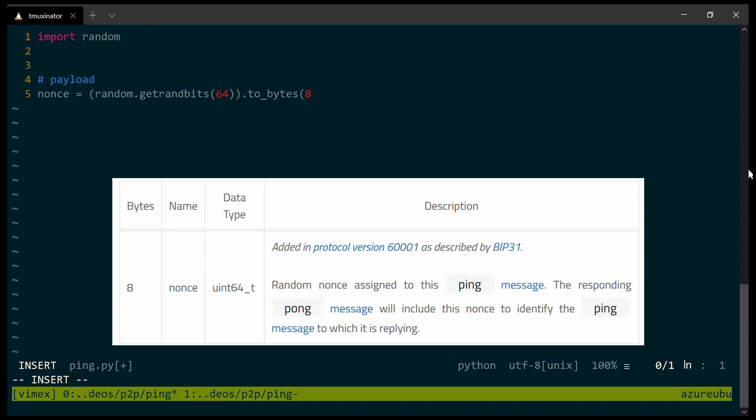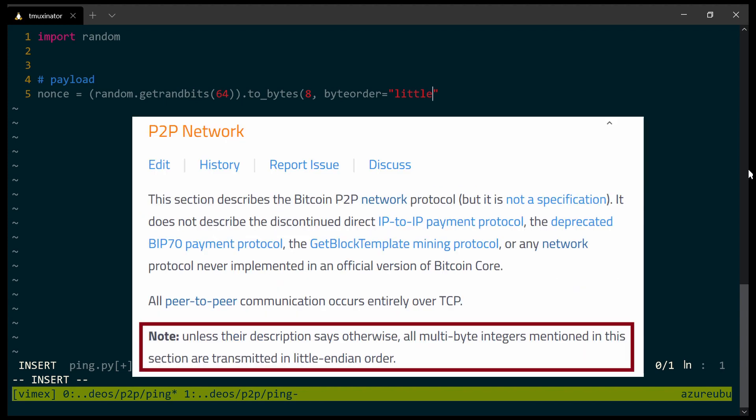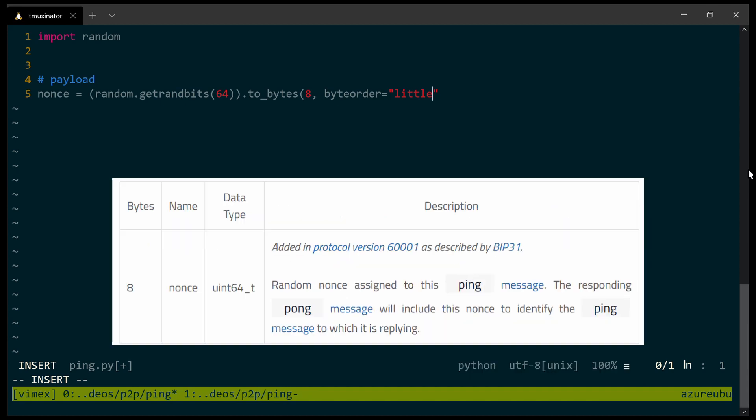Now I need to take this 64 bits long random number and I need to convert it into bytes. As you can see from the table, it should be 8 bytes long. The byte order should be little. This is something that is not unique only to Bitcoin. In many networking protocols, you can see that there is a requirement to use the little endian byte order. In the Bitcoin protocol, there are a few exceptions to this rule. But as a rule of thumb, whenever you need to specify the byte order for networking in the Bitcoin protocol, you should use little endian. We can also see that it's supposed to be an unsigned integer. So for signed, it should be equal to false. This is the payload for my ping message, this one field, this nonce field.